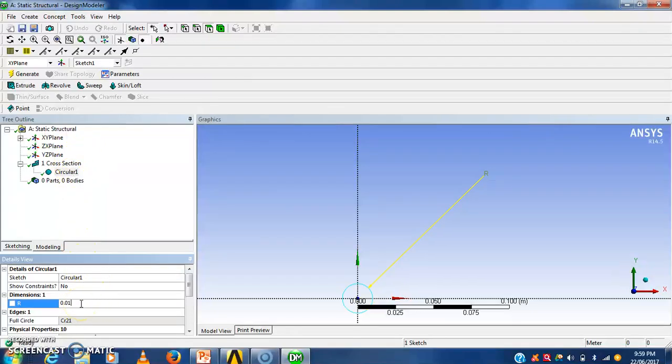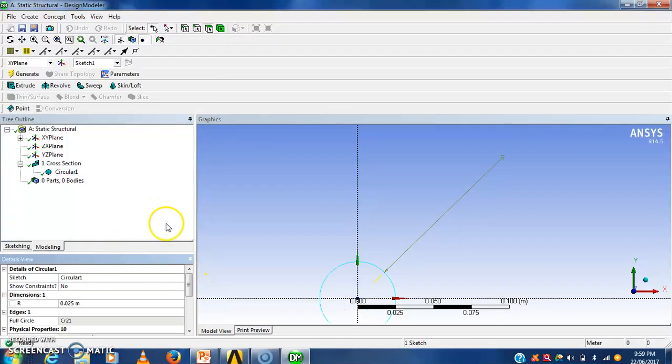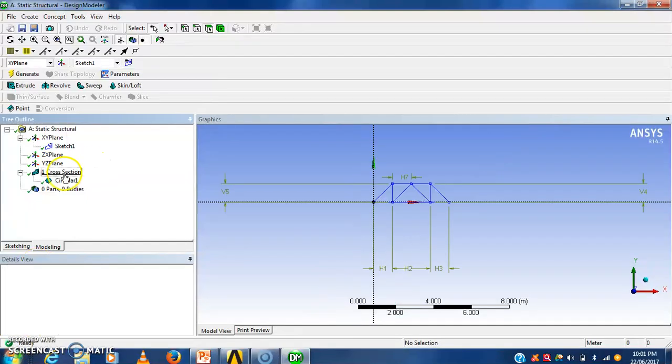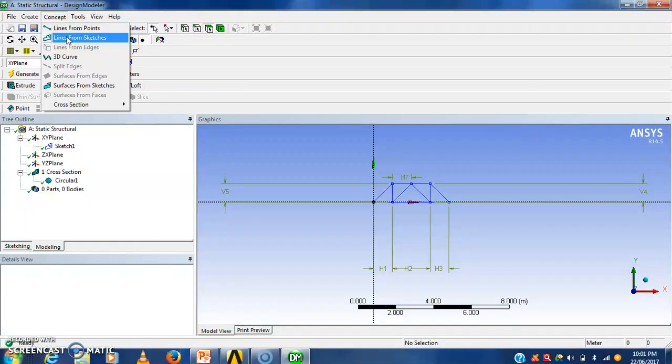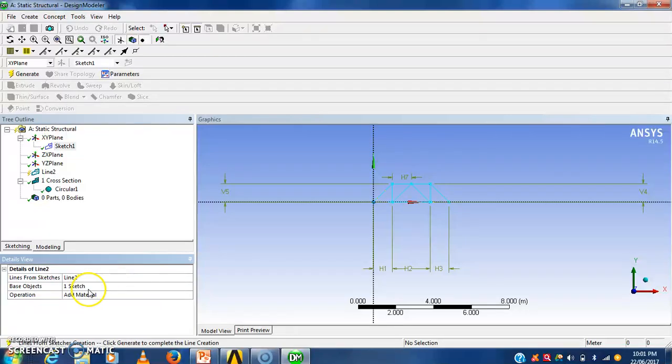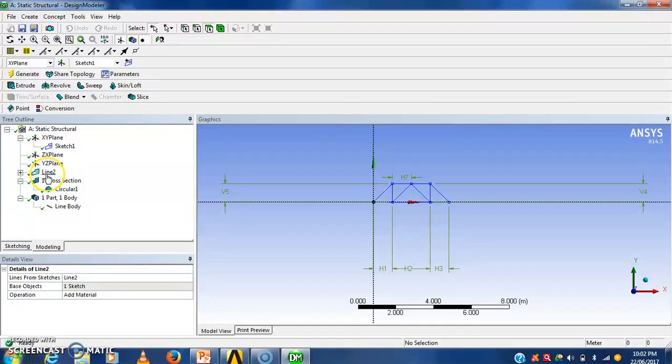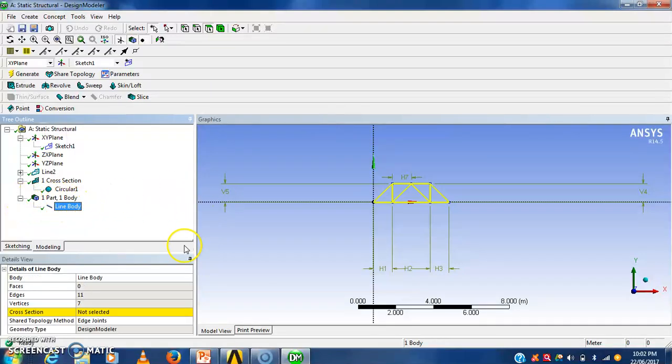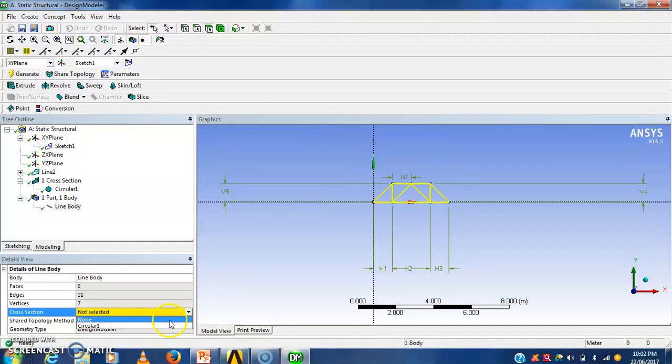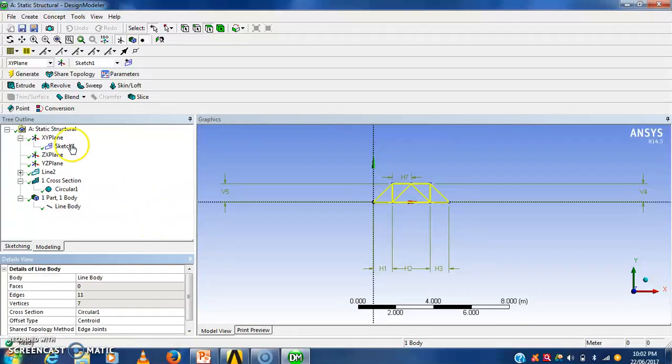Here radius of this cross section is 0.01 meter. Then here I will generate the body. Next we have to go into concept, line from sketches. Now we have to generate that sketch. Line is generated from that sketch. Then the body is generated. Now this generated body we have to assign with this cross section. Then this structure will assign the circular cross section. Then generate.